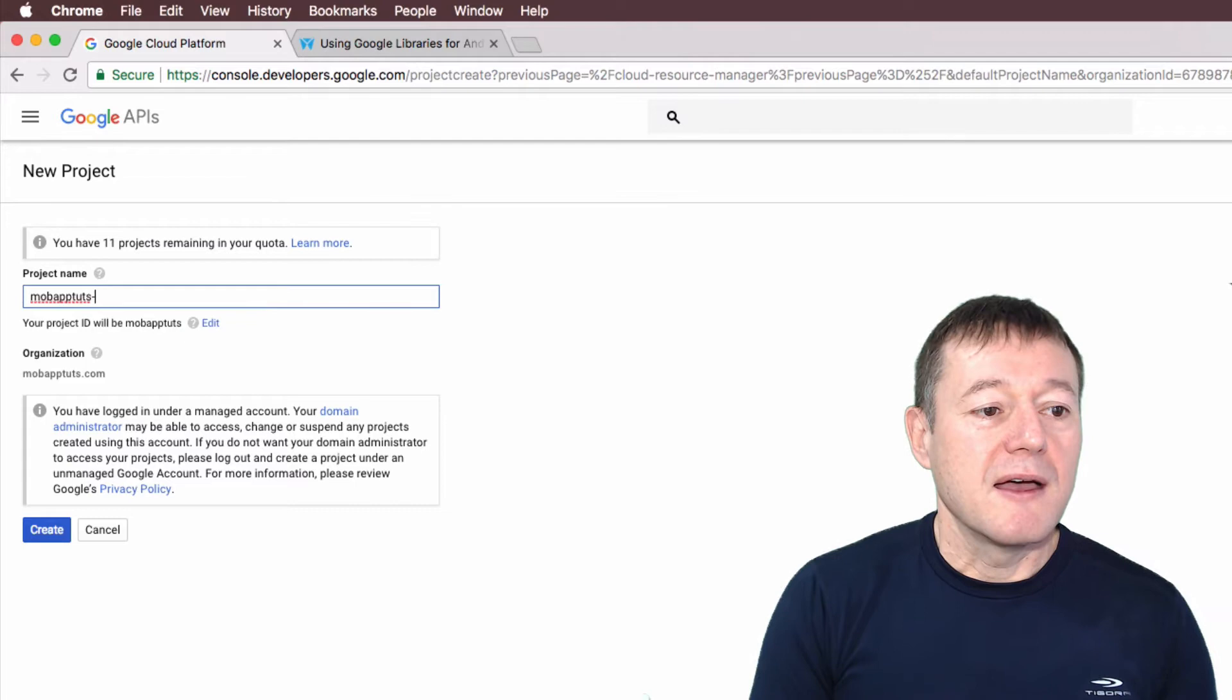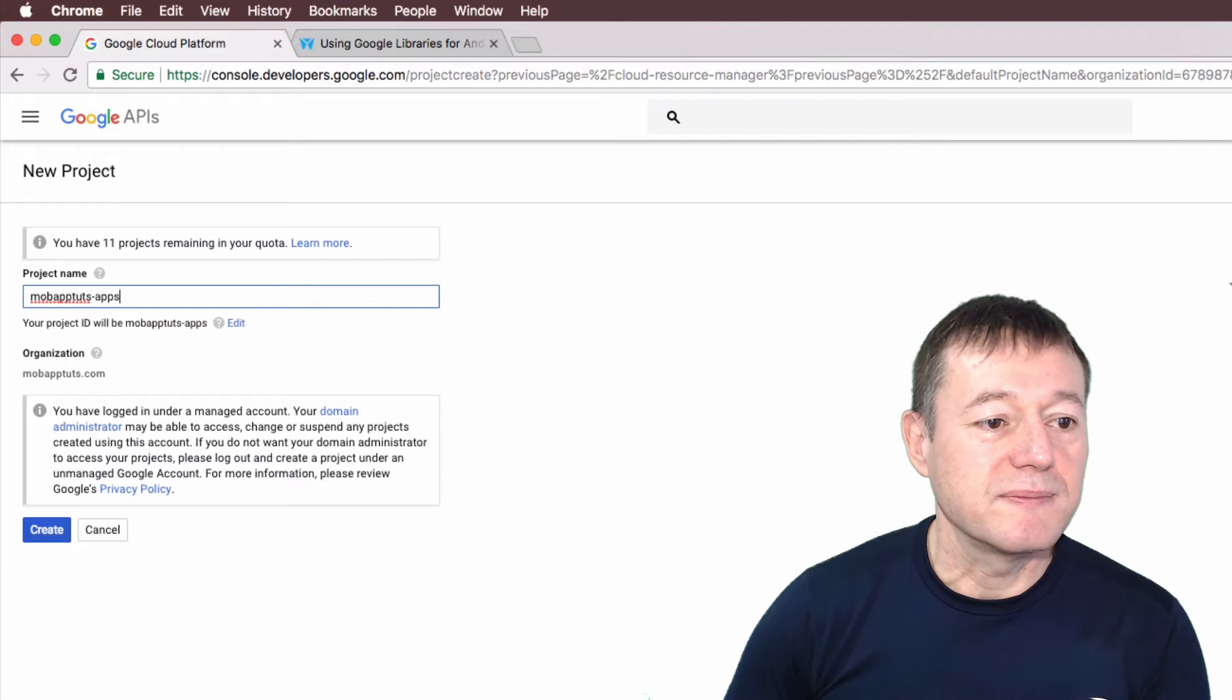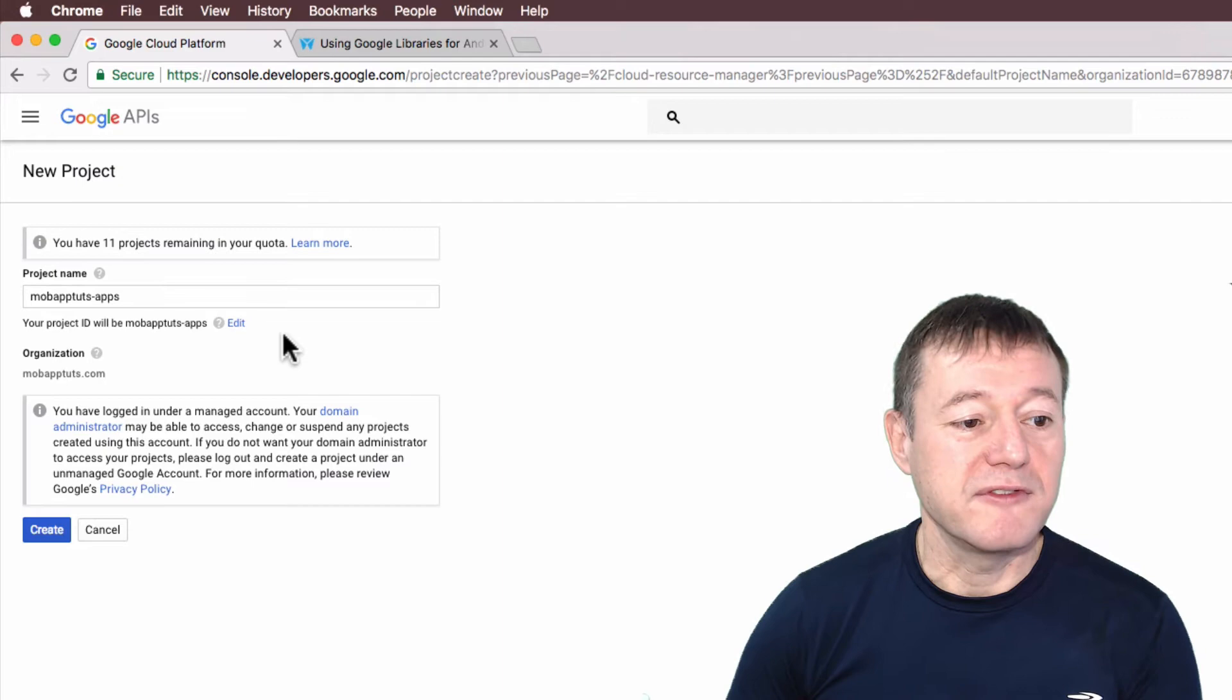Mobile application tutorial is my application. So that's telling me what my project is going to be, but you can change your project ID name if you want. And basically we're just going to select create.